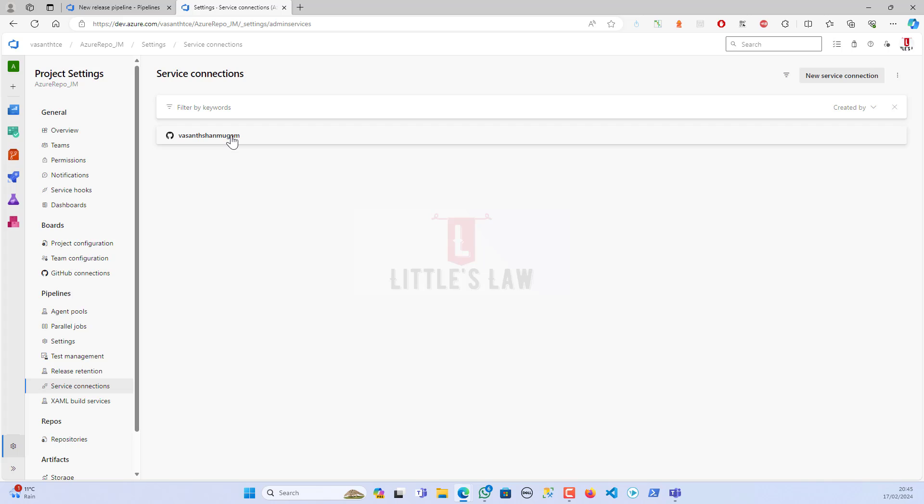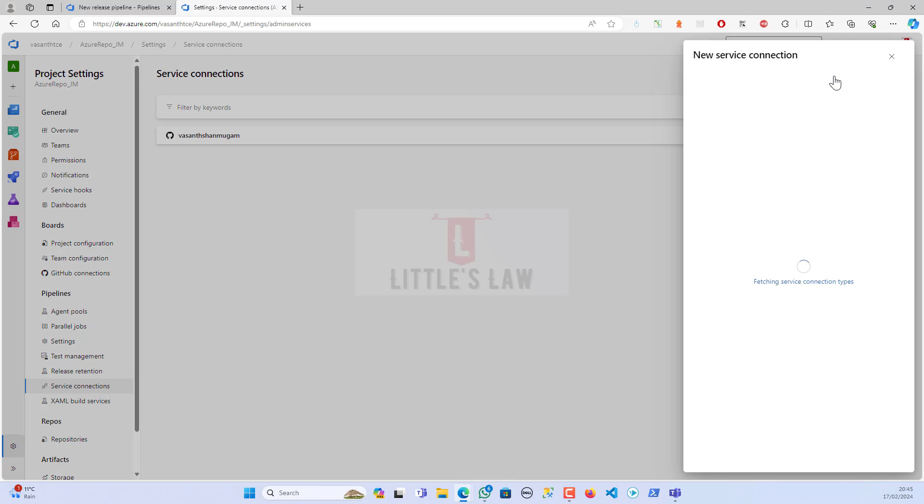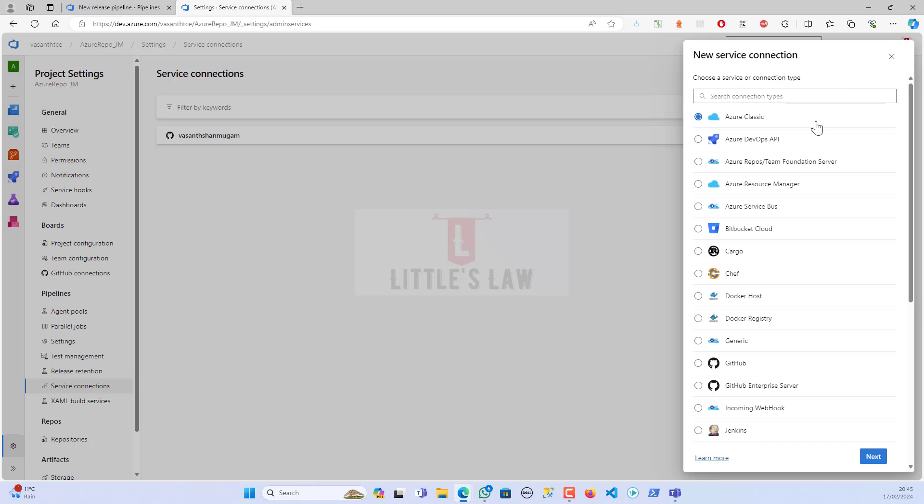For the pipelines, there are these settings from these service connections. Let's go back to the service connections here. Under the service connections, there was previously another repo that has been integrated, but I will show you with another repo, the GitHub repo, on how to integrate.